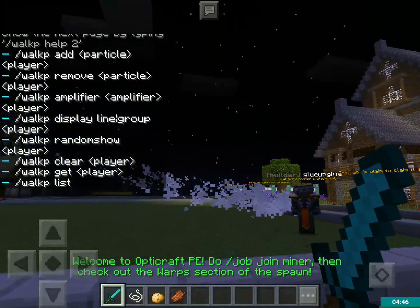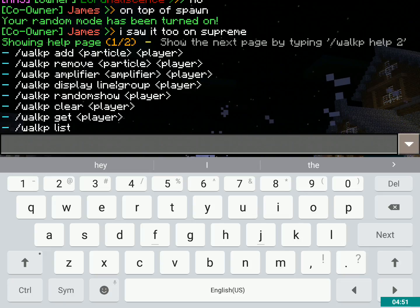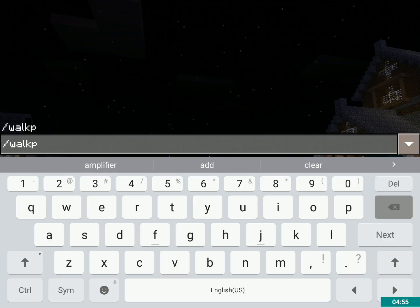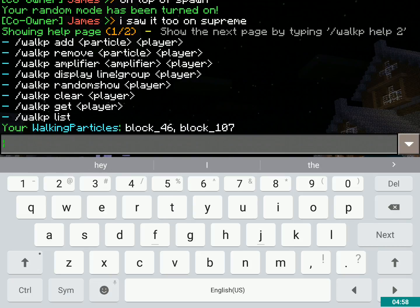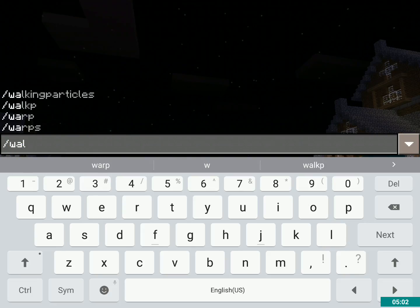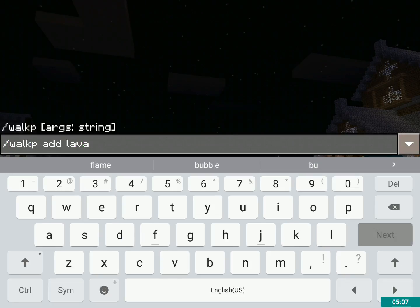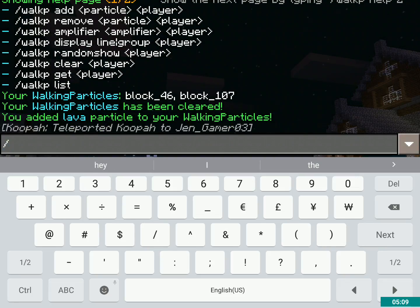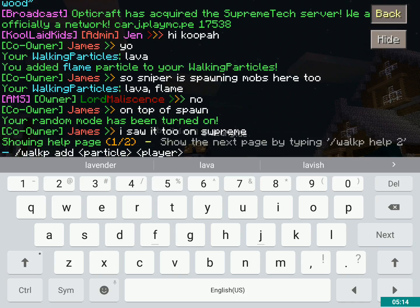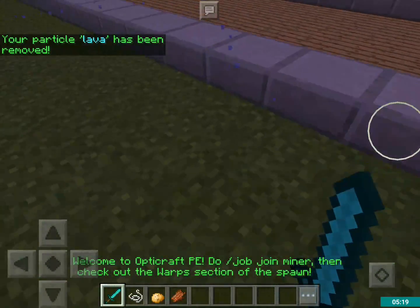Adding walk particles — you can't do slash WP, by the way. You can remove your walk particles. Slash walkp clear, and then walkp add lava. And then I'm going to do slash walkp remove lava, and that means that when I'm walking around, I won't have lava particles anymore — I'll just have these weird bubble things.